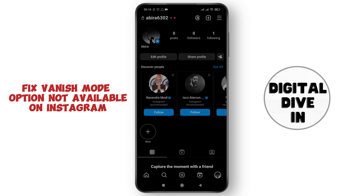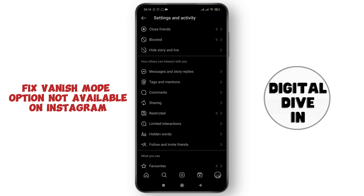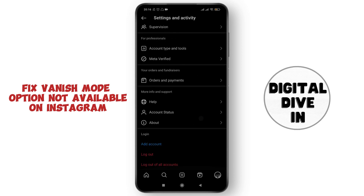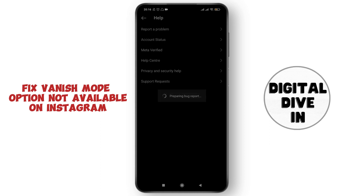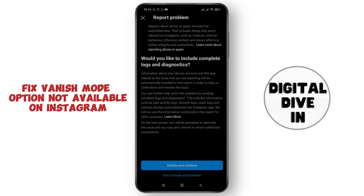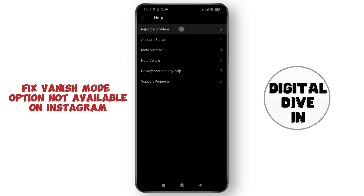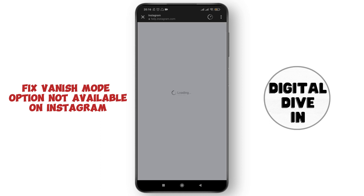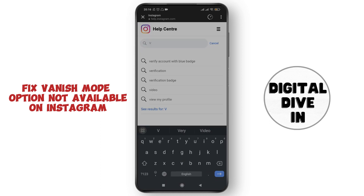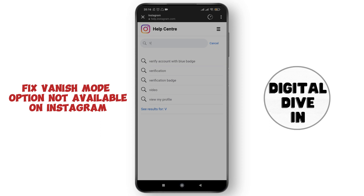If it's still not fixed, the last tip is to go to the three horizontal lines, scroll down to the Help option, and tap on Report a Problem. Search for 'vanish mode not available.' You can get help from the help center, or send feedback to the Instagram support team — they should help you soon.